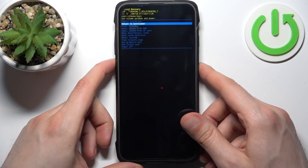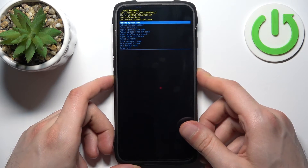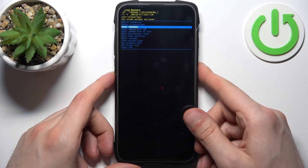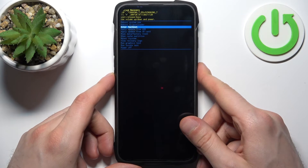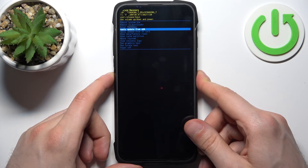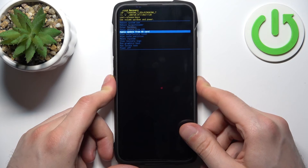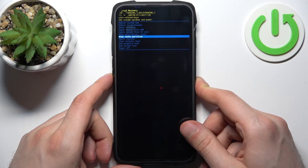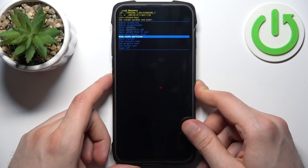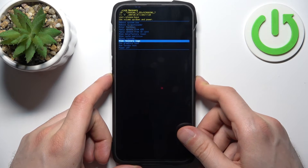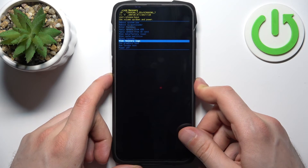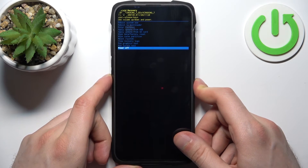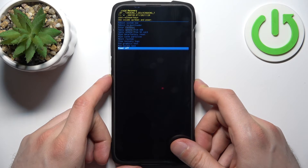You have such options as: reboot system now, reboot to bootloader, enter fastboot, apply update from ADB, apply update from SD card, wipe data factory reset, wipe cache partition, mount system, view recovery logs, run graphics test, run local test, and power off.